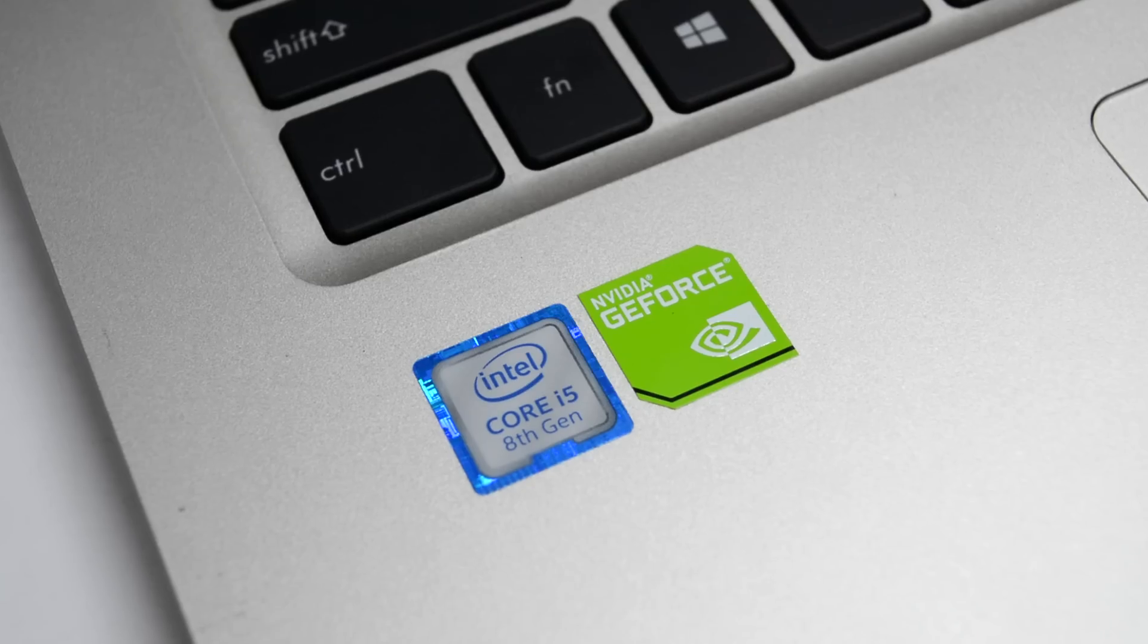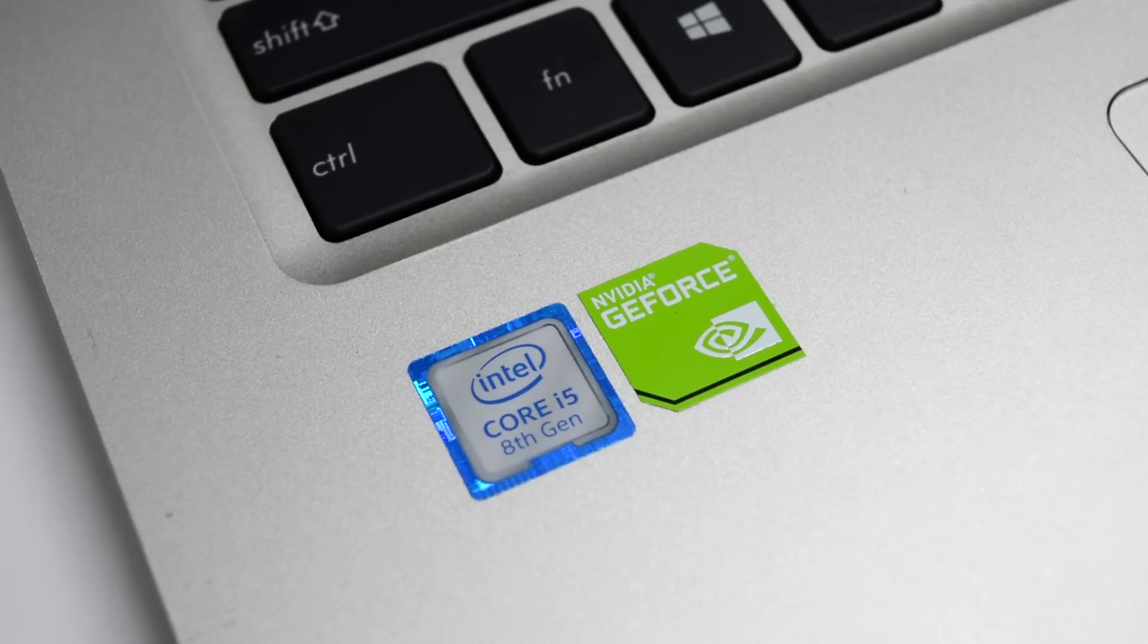This is an amazing laptop for the price and this has all the latest gen specifications. Is it worth the 60,000 rupees that you're paying for it? Let's find out.